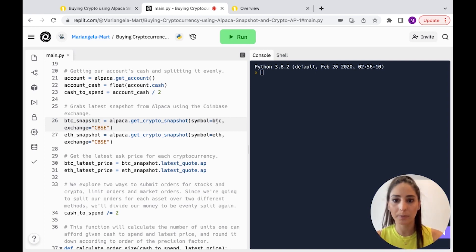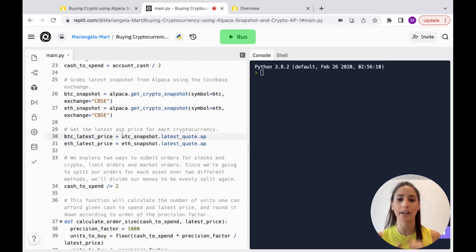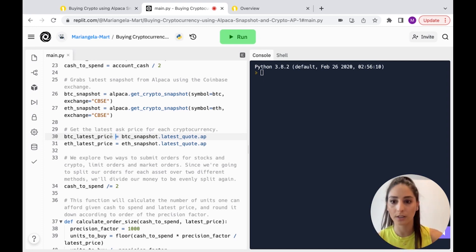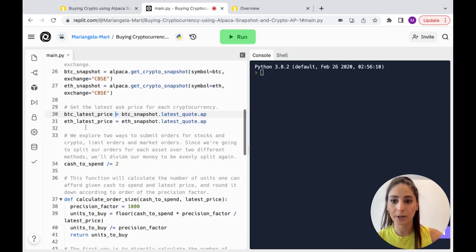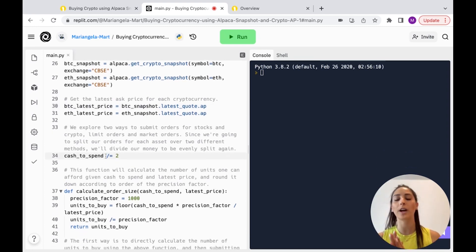For Bitcoin we're using the Coinbase exchange, same for Ethereum. We want the latest price — we're saying we're going to buy at the latest price — and we want the quote, same for Ethereum.